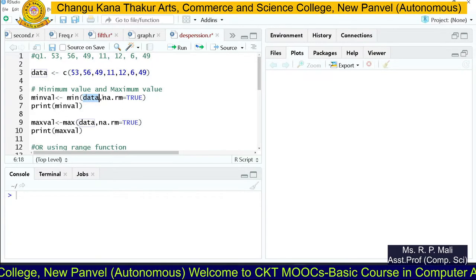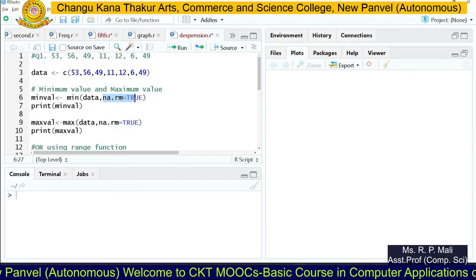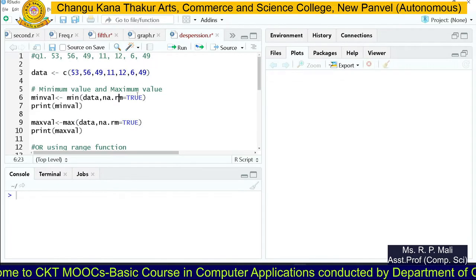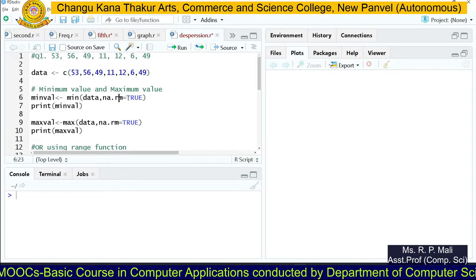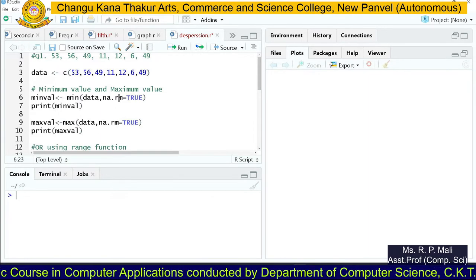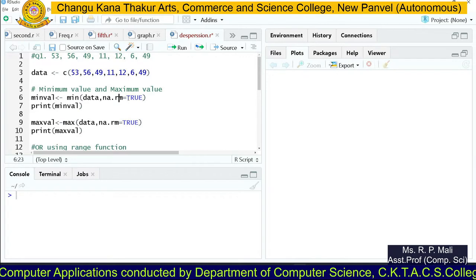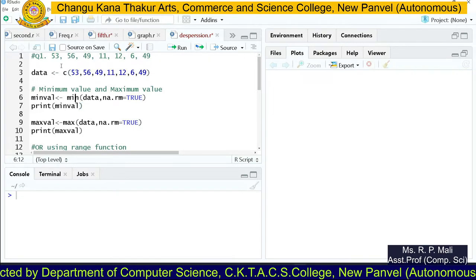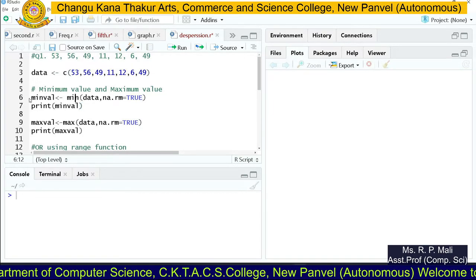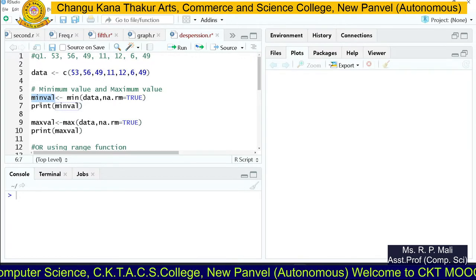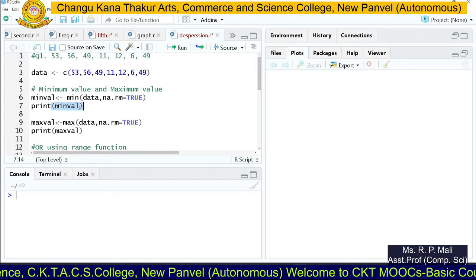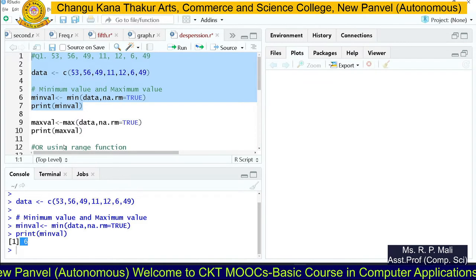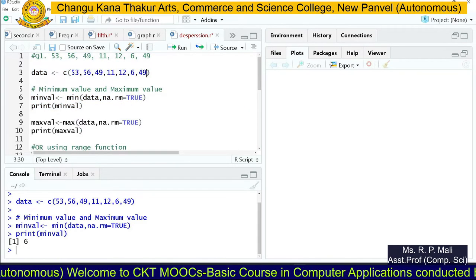For the min function you provide the data variable and the next parameter is na.rm. na stands for 'not available' and rm stands for 'remove'. If you want to remove null values, write TRUE. If your data contains null values it will remove them. If you provide FALSE, it will not remove the values. I'm going to execute this code and the minimum value will get stored in a variable, then we print it. You can see that the minimum value is 6.